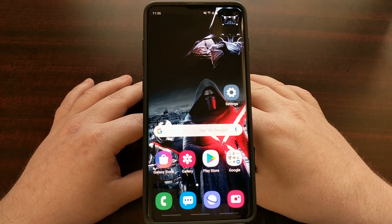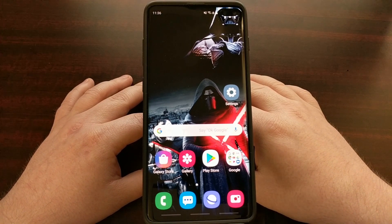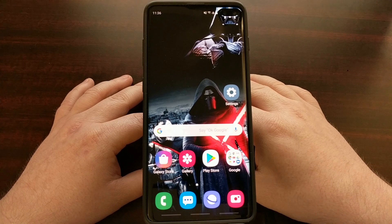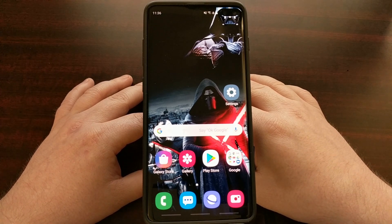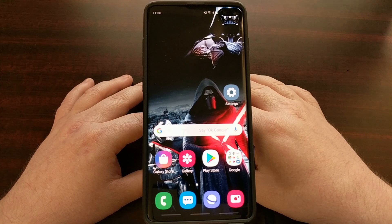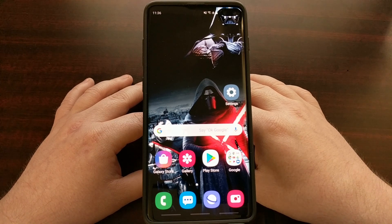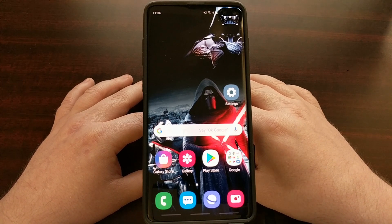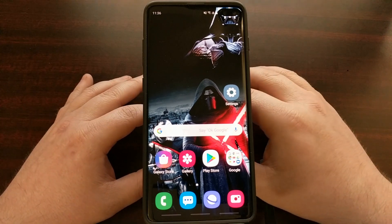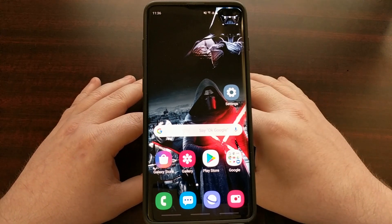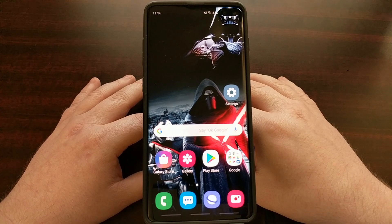That's it — it's very easy to access and very easy to enable. For those of you wanting an easy way to enable navigation gestures on your Samsung Galaxy S10, S10 Plus, or S10e, now you're able to do it by simply digging through the Settings application.